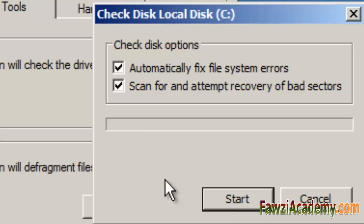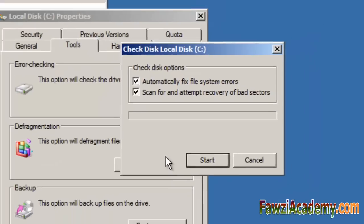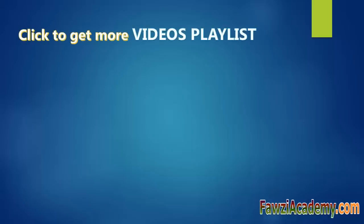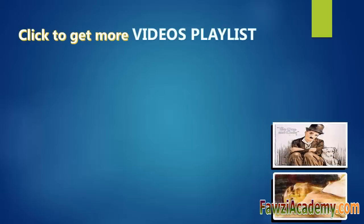Thank you for watching Fawzi Academy. Please like, subscribe and share this video. Click to get more videos playlist.